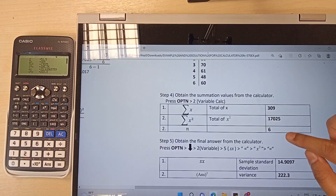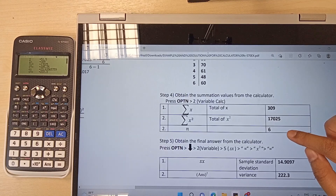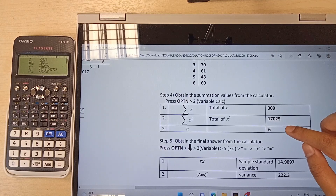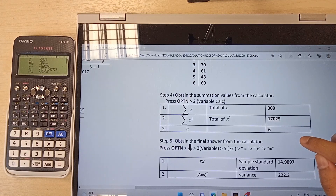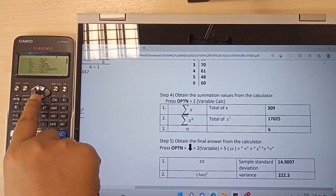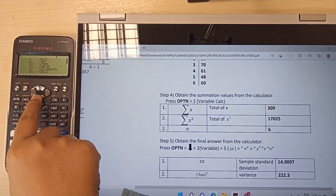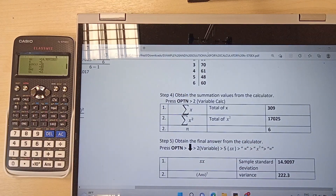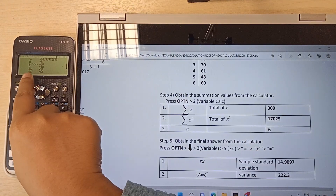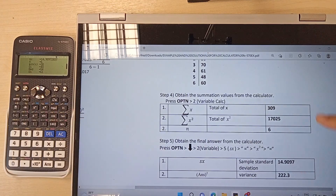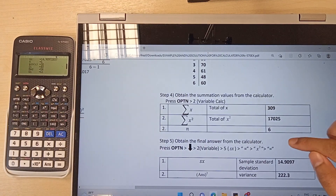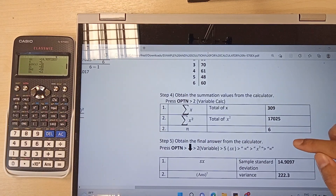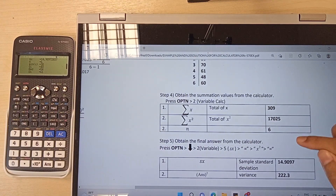The last value we need is N. To obtain the N value from this calculator, press the Arrow Down button. The N value is 6, as stated in the calculator.